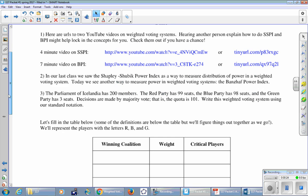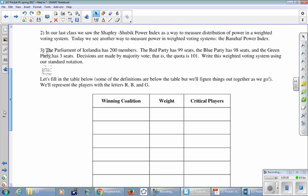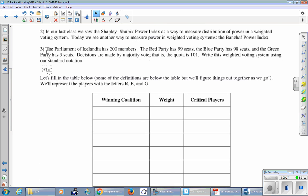In our last class we saw the Shapley-Shubik Power Index as a way to measure distribution of power in a weighted voting system. Today we see another way to measure power in weighted voting systems, the Banzhaf Power Index.